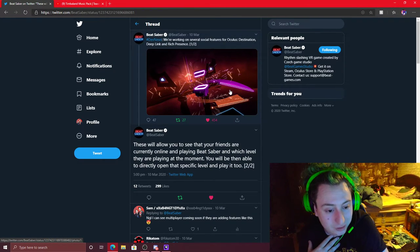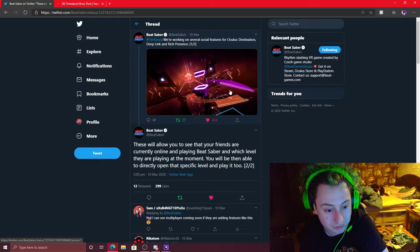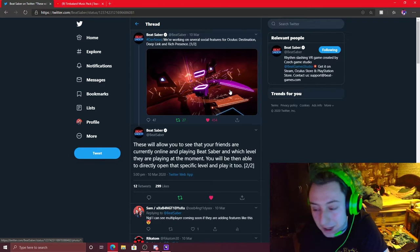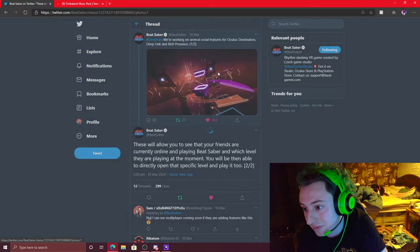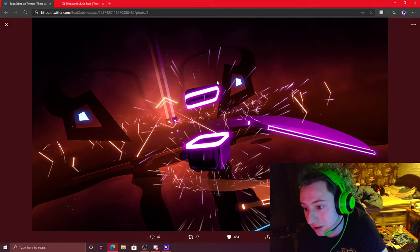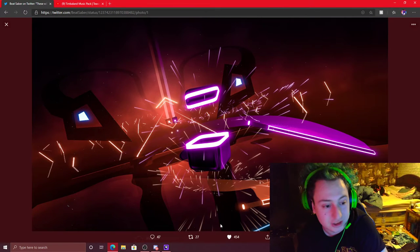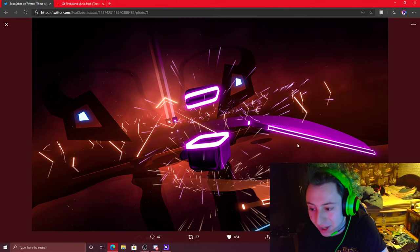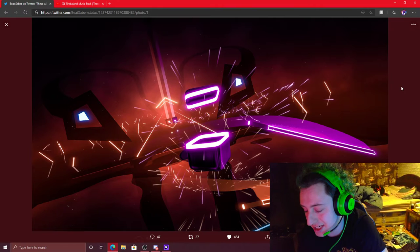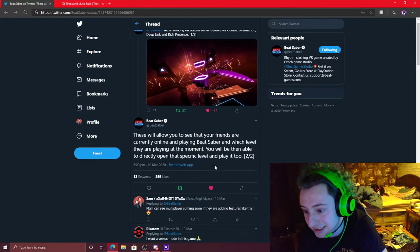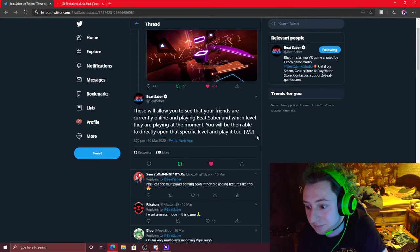By the way, not sponsored or anything. I just love this game. Love it. I just love these high quality photos they take. It's amazing.